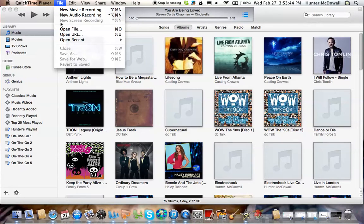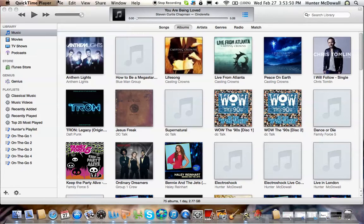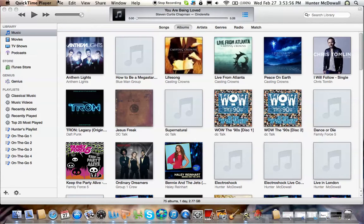You click on File and you either do the up arrow, Command and N, or just click on New Screen Recording. That'll pop up something and it'll show a red button. Now if you want to click sound, it'll be this little arrow and it'll show a built-in microphone. You click that and then you click your record.